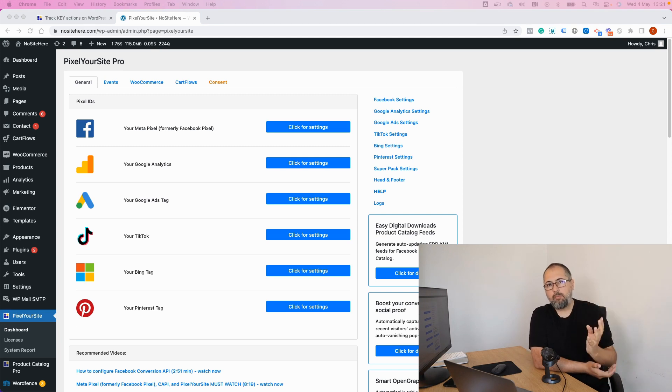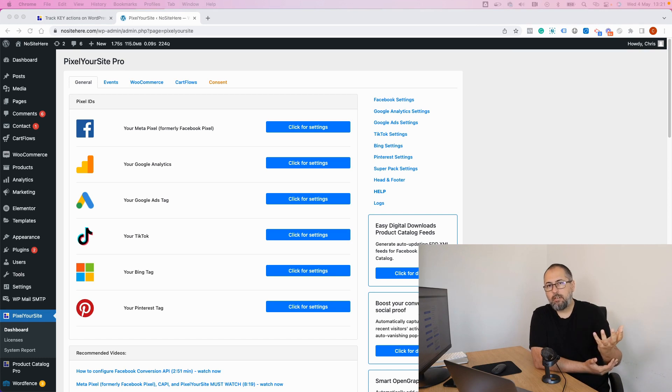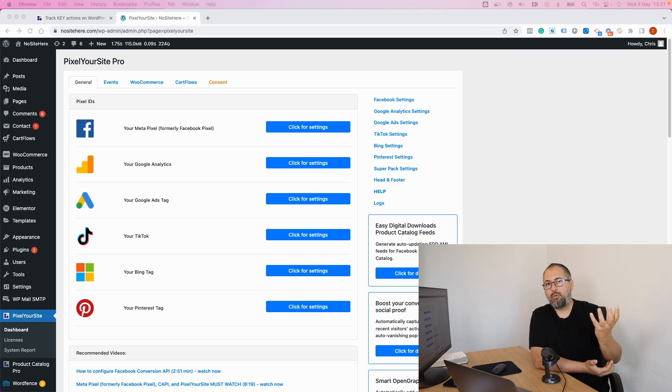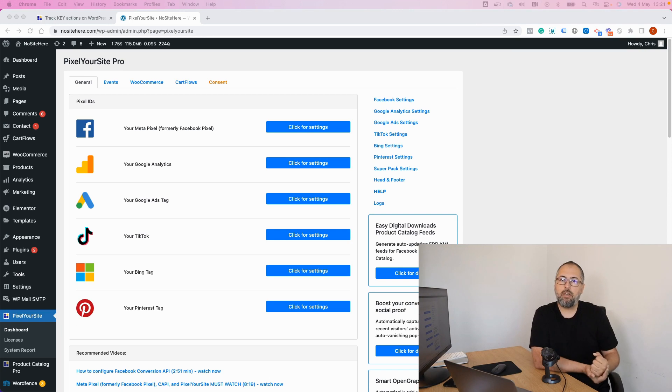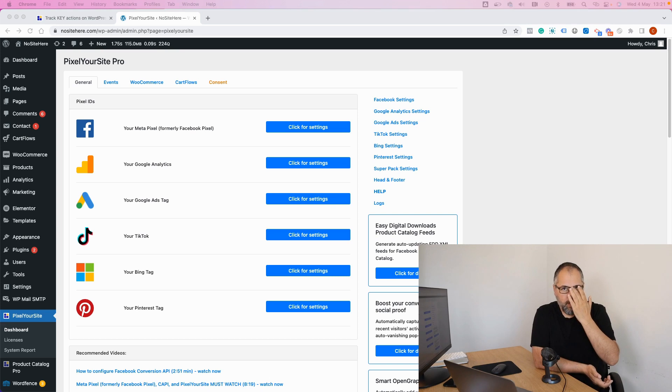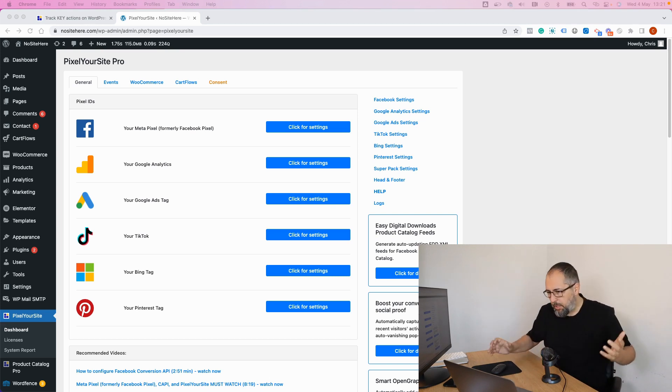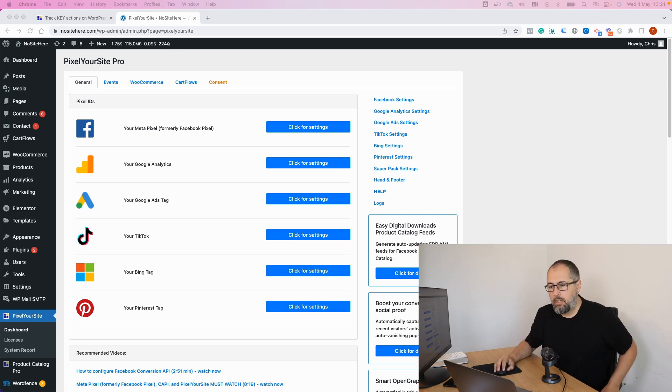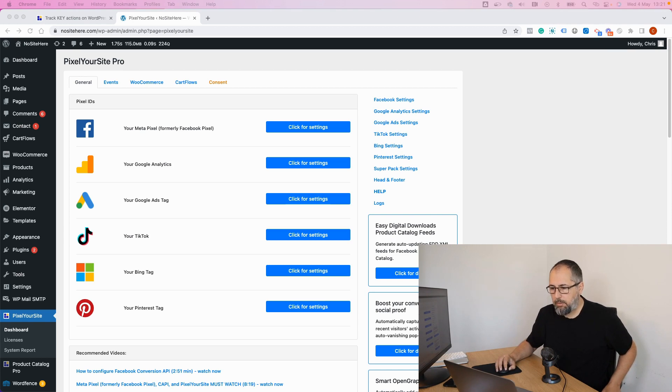When possible, we use the standard specific event for each tag, like for TikTok. If not possible, we use a custom event name. And let's start by showing you what I mean because this should not be very complicated.